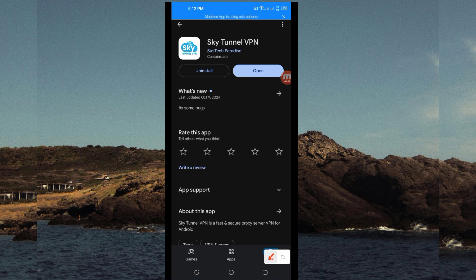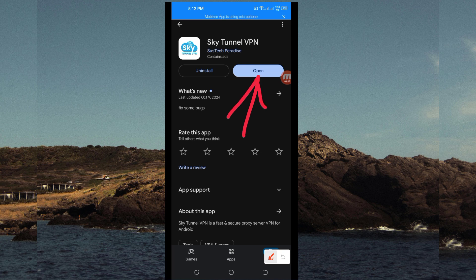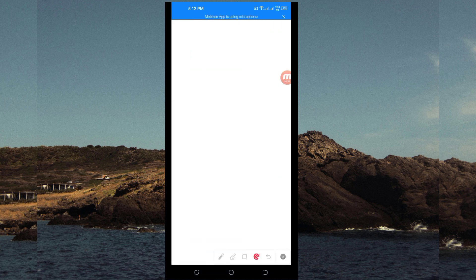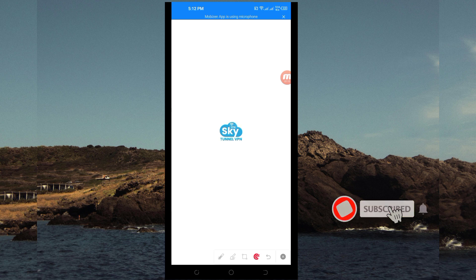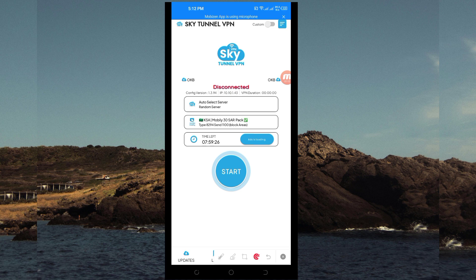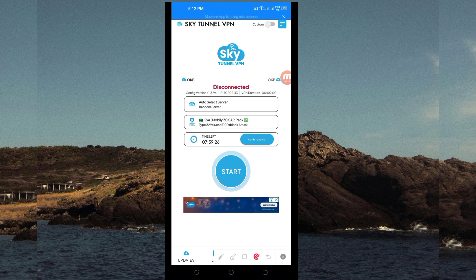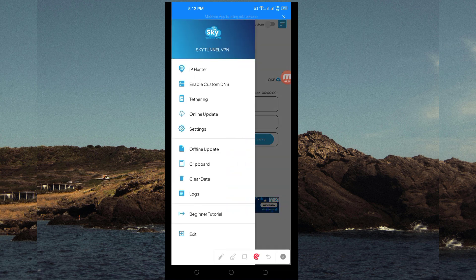After installing it, I recommend you to click on the open button to launch this VPN. When you reach the home screen, tap on these three lines here and many options will appear.